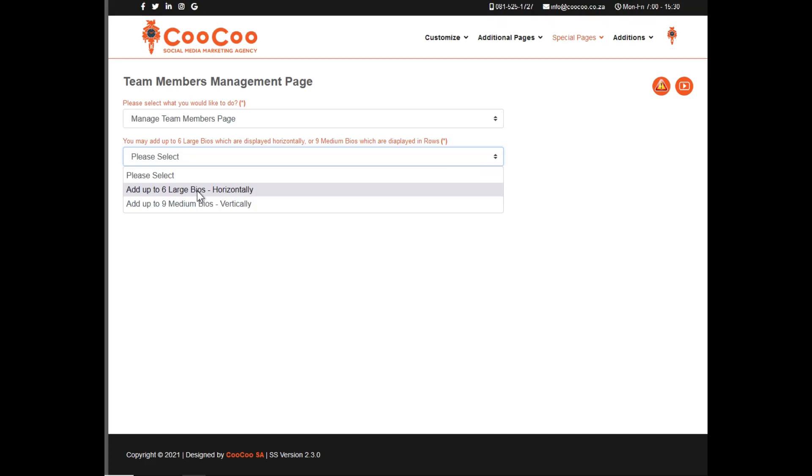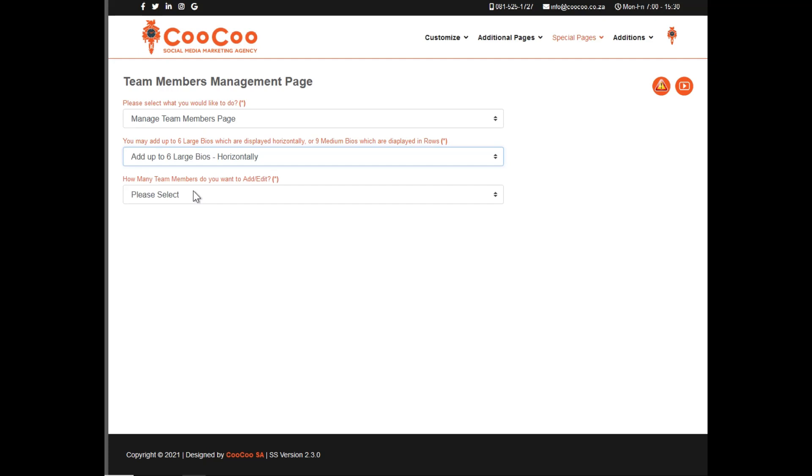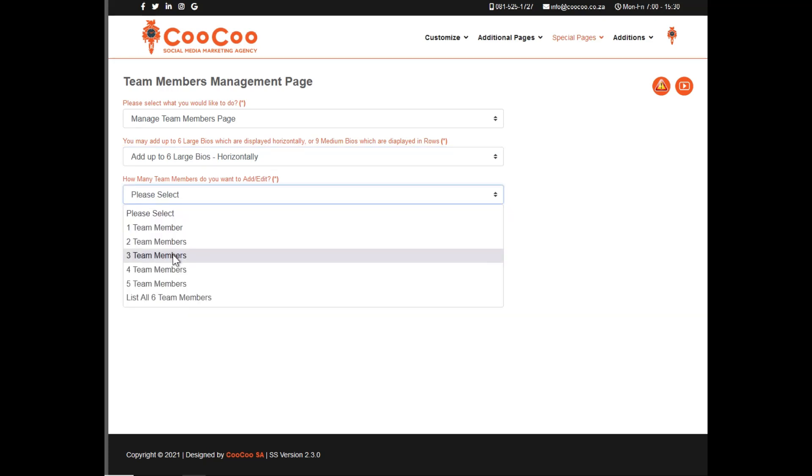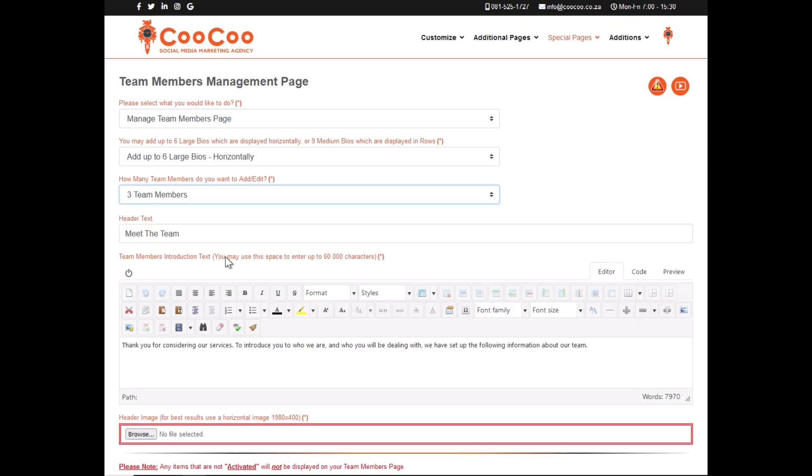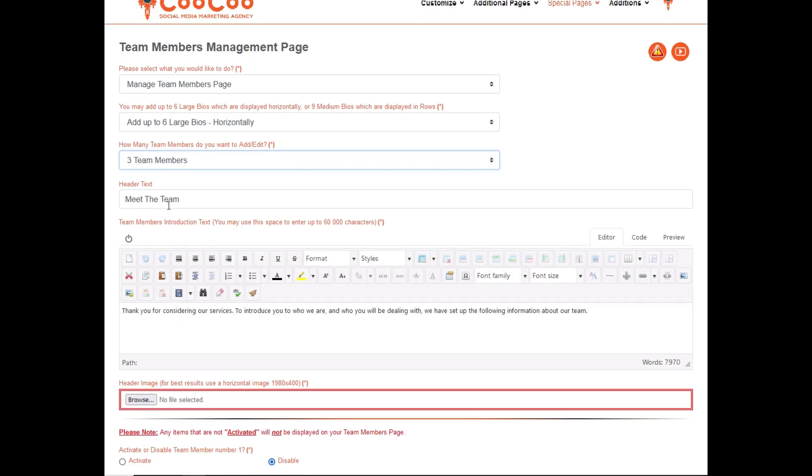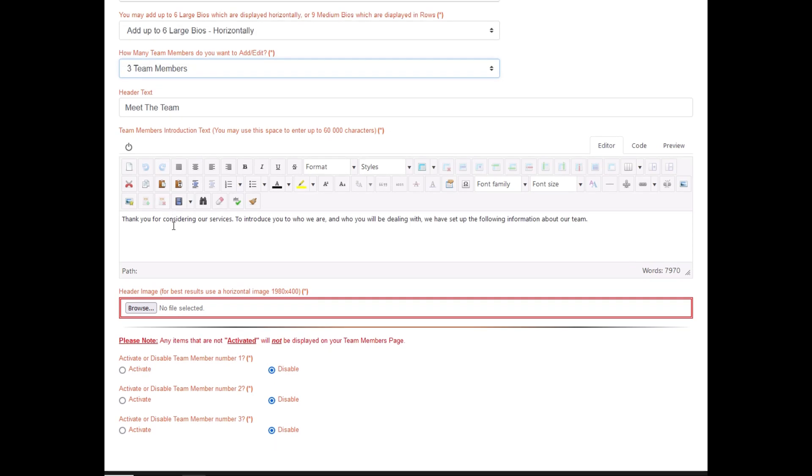When we select six large biographies, you will see that you have the option of selecting from one to six depending on the number of team members you want to add. As soon as you select the number of team members you want to add, you are given the option of adding header text along with your introduction text for the team members and a header image for the team members page.